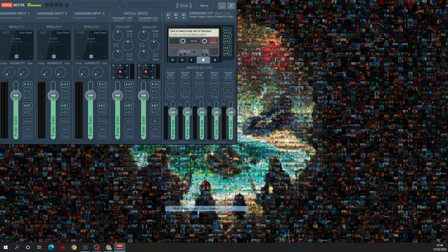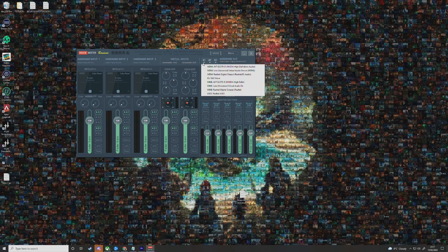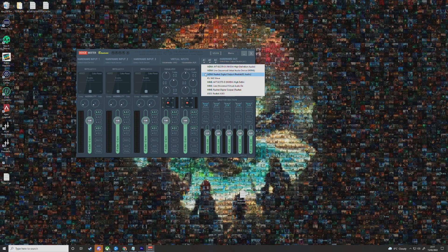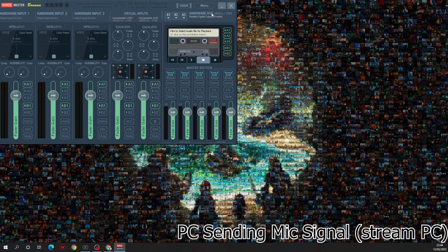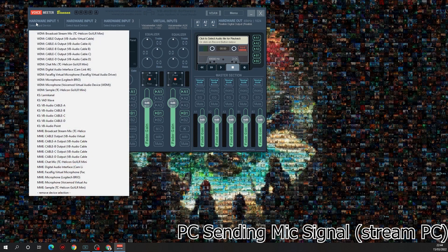On your other PC, do the exact same — click on A1 and select a general output device. It shouldn't really matter what you select if you don't already use VoiceMeter; we just need to do this in order for VoiceMeter to work. From the PC that you're sending your signal from — in our case, that's the streaming PC — click on Hardware Input and select your microphone. Again, if duplicated, use WDM.